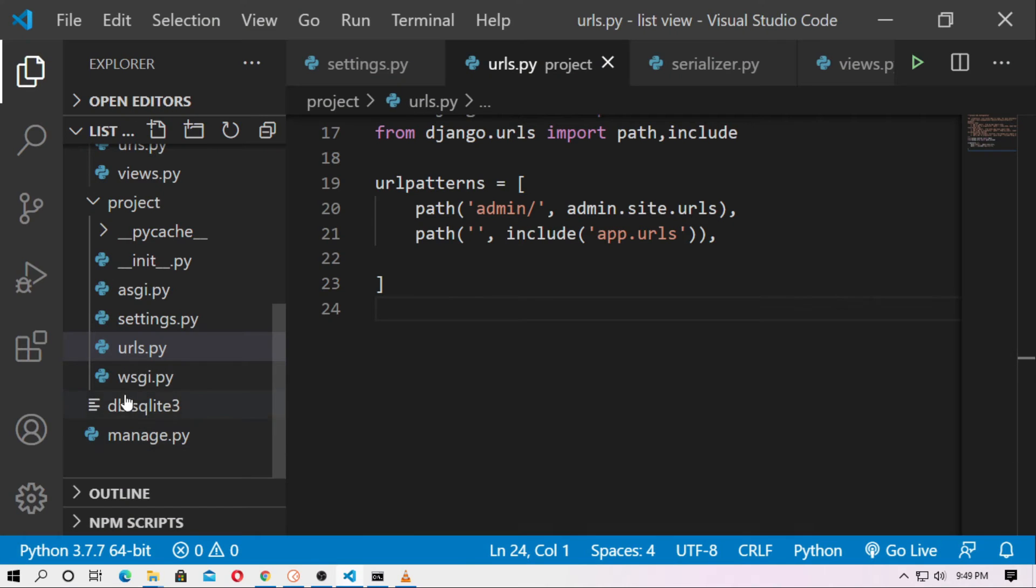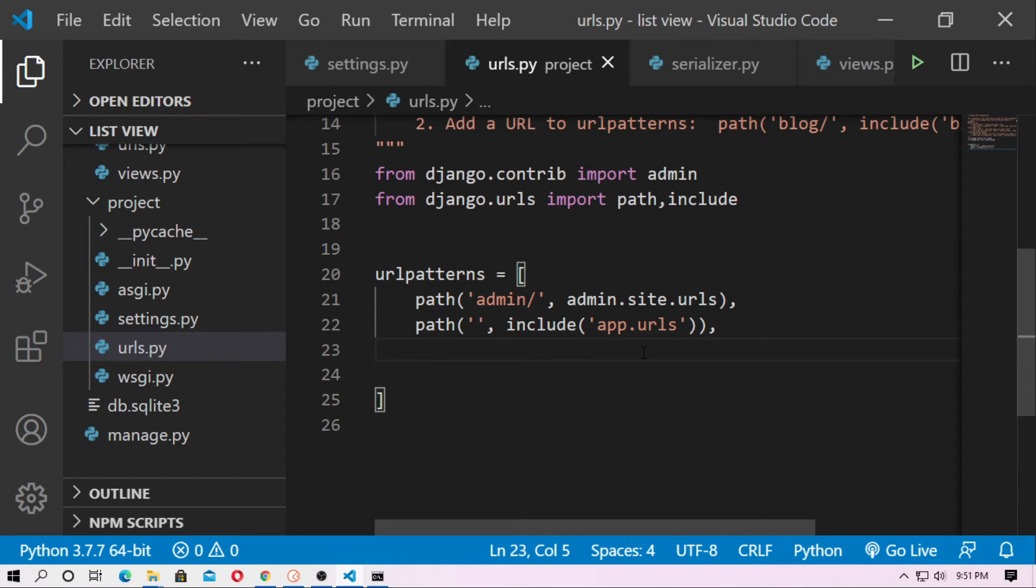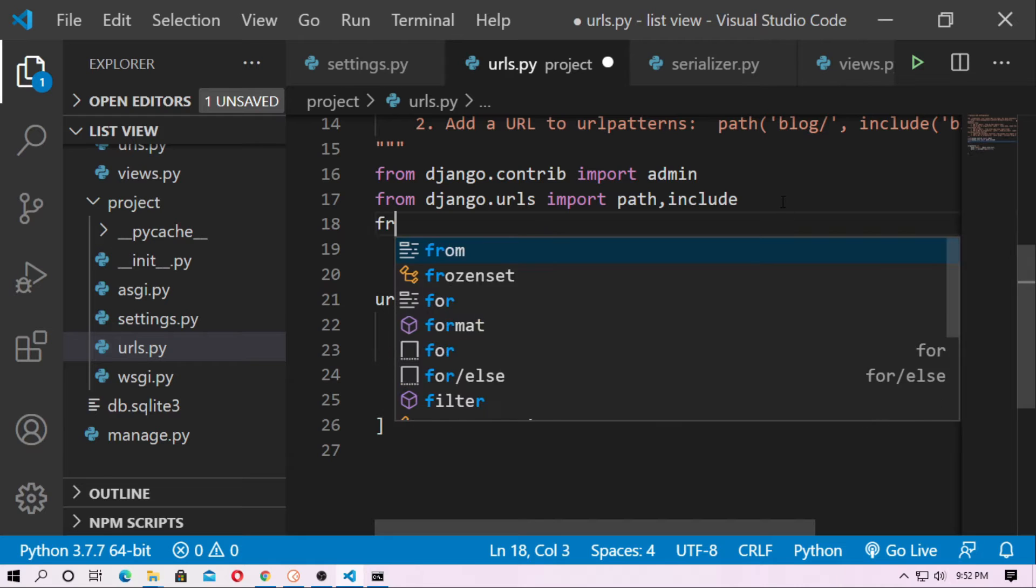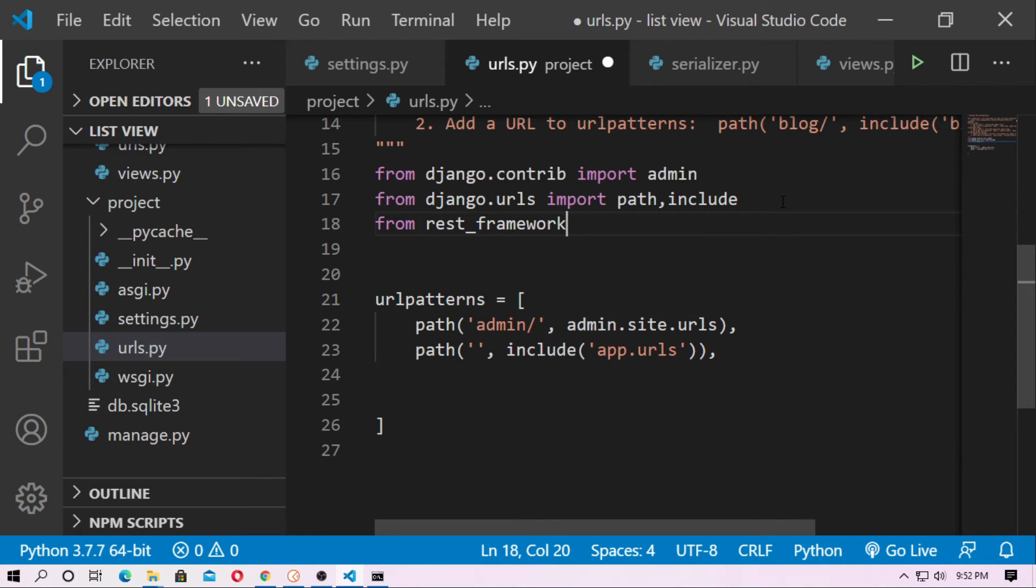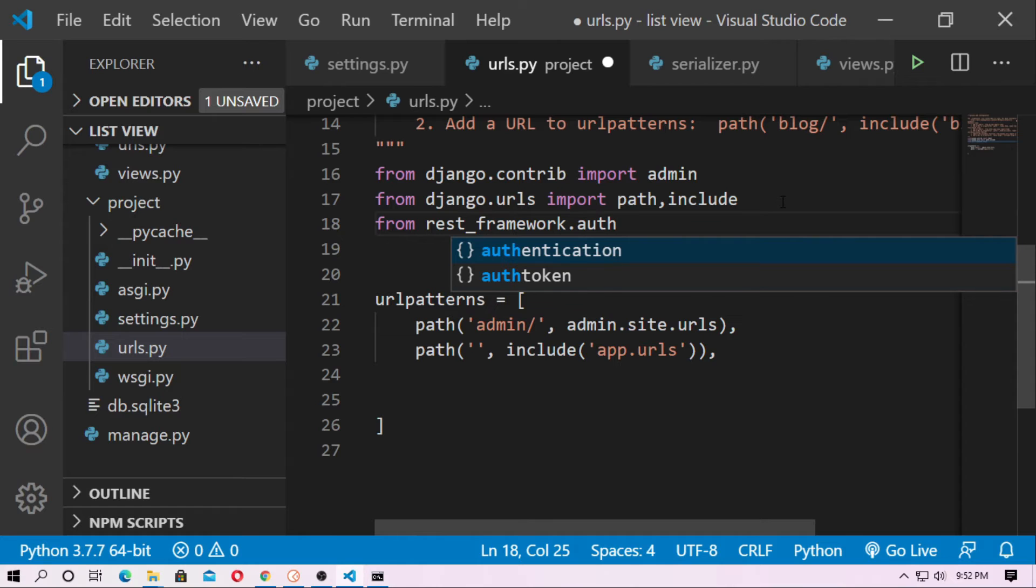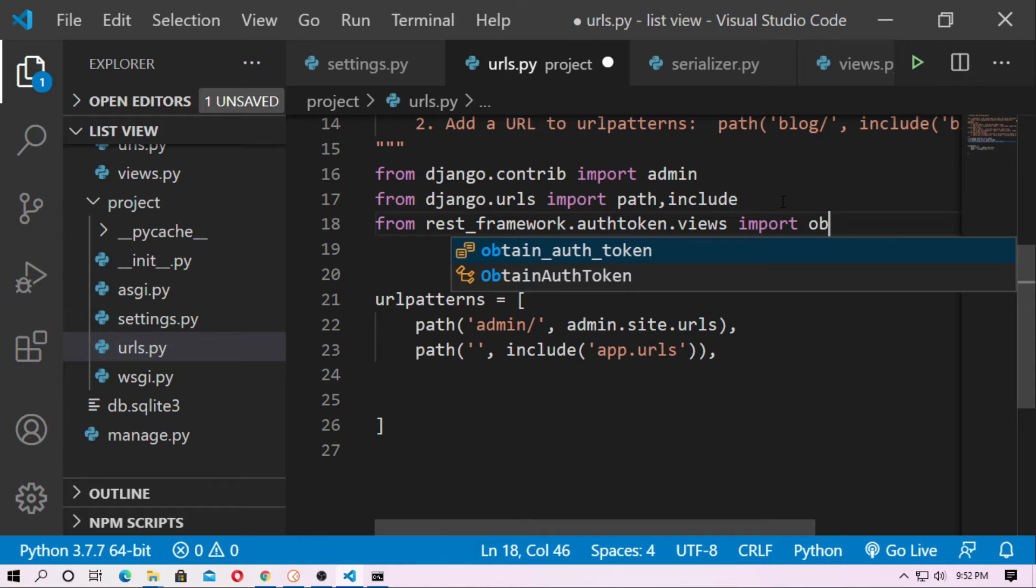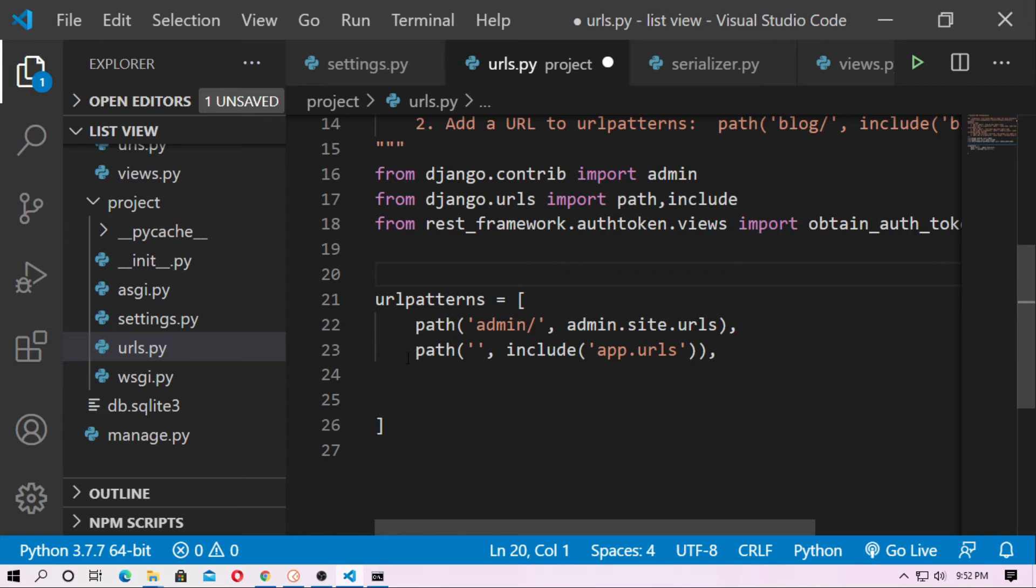So now go to the urls.py here inside the project urls. So now at first add a path for the obtain token. At first you have to import the obtain auth token from REST framework. So just type from rest_framework.authtoken.views. This views is inbuilt in REST framework. Now import obtain_auth_token. Now using this function you can create a path for obtain auth token.